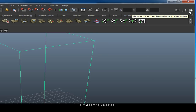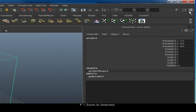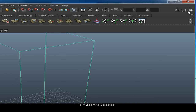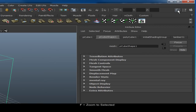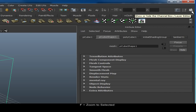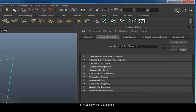Then you have your Channels Box and Layer Editor. You can toggle any of these on and off just by clicking them. Sometimes you might find it easier to work in the Attribute Editor tab view, and sometimes you might want to use your Channels Box.